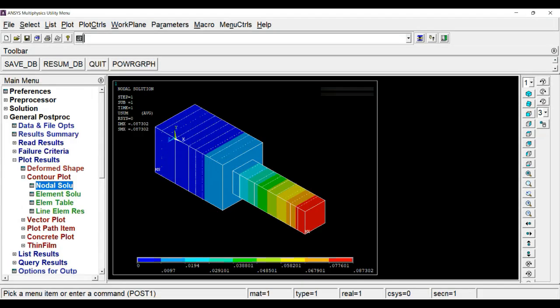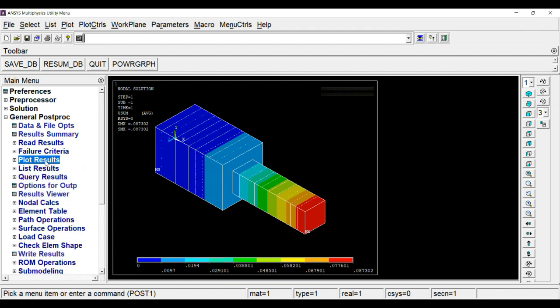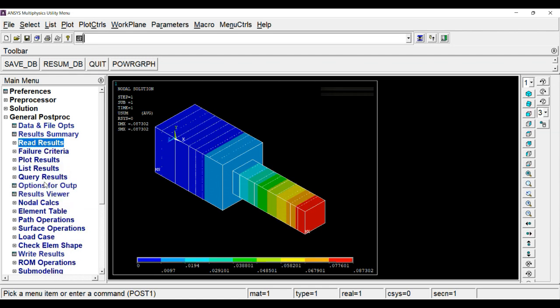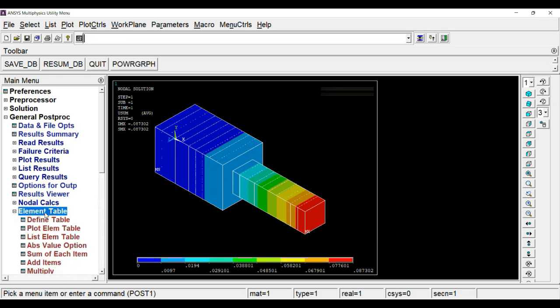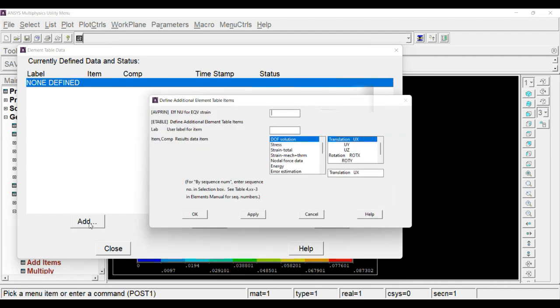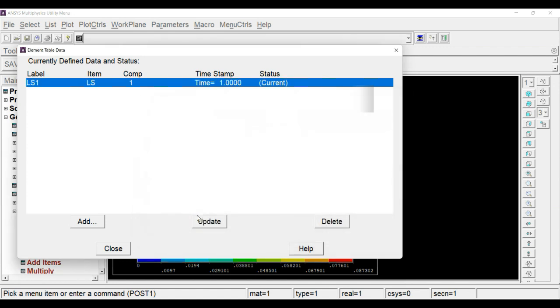Now we have to extract stress values. For the stress value, first we need to select a load case. For that, go to results and click on load set. Next thing is we have to define element table option. For that, click on define table. In result data item, go to the bottom where you will find by sequence, then LS1, load step 1. As you click, type 1. Click on OK.